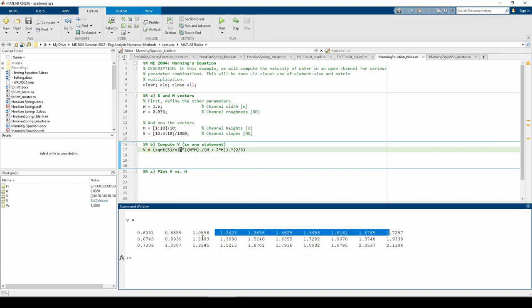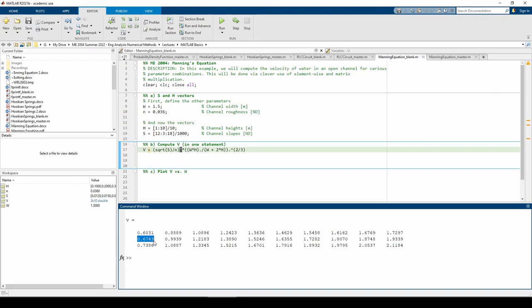The element in the second row, first column, which is here, is the velocity when h equals 0.1 but now the slope is 0.015. This should make sense from both the context of the problem but also from your knowledge of what actually happens during matrix multiplication.